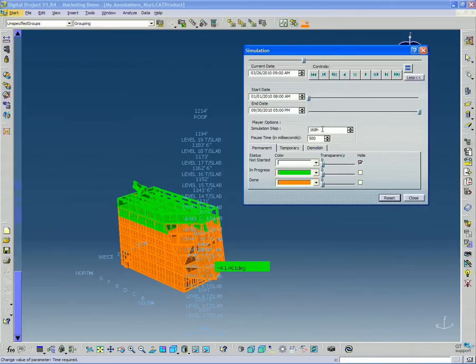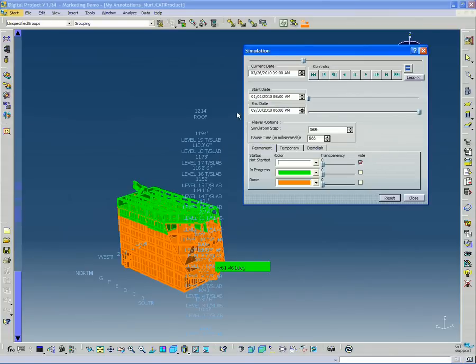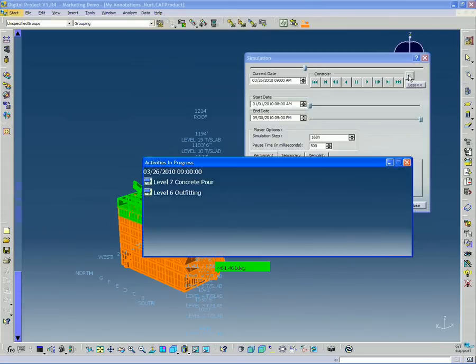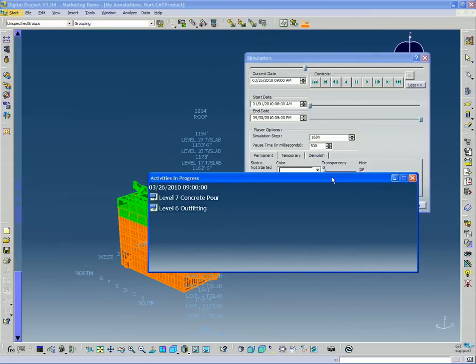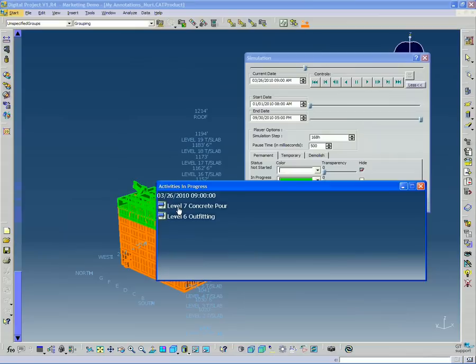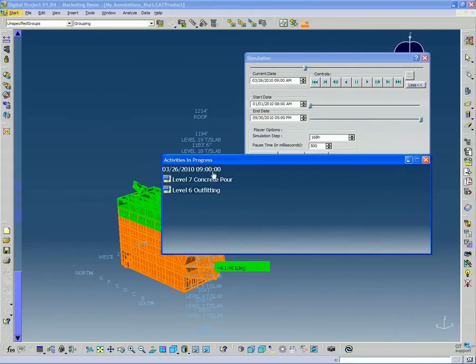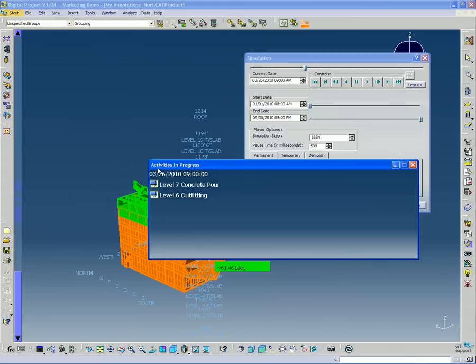I can change my simulation steps so that it steps through instead of every week, every day. There's a little button here, activities in progress. This just shows me at this point what's currently in progress. Well, the level 7 concrete pour and the level 6 outfitting are both in progress at that point. They're both activities that are currently underway at this time.